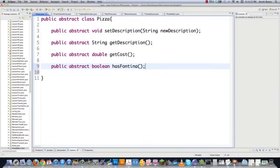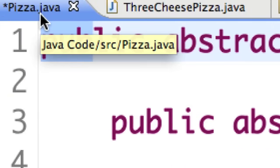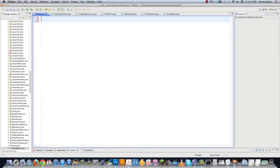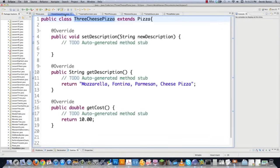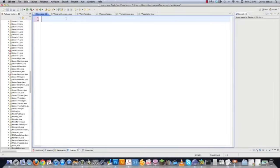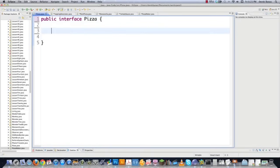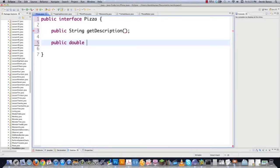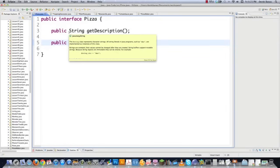Now I'm going to go into pizza.java and make this work the right way. We delete the old code because this is going to be an interface, and the ThreeCheesePizza file gets deleted too — we'll use ToppingDecorator to add toppings instead. So we write: public interface pizza, then public string getDescription, and public double getCost to calculate the price. That's it — the pizza.java interface is all created.